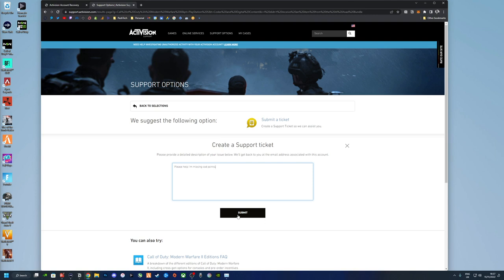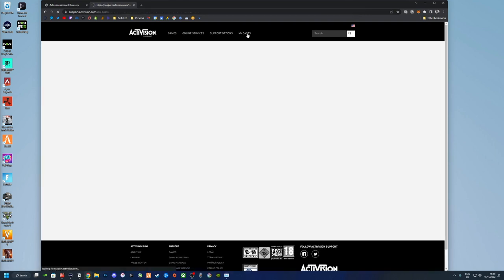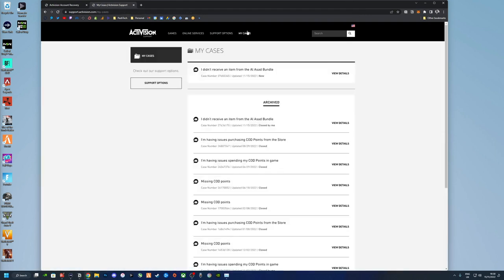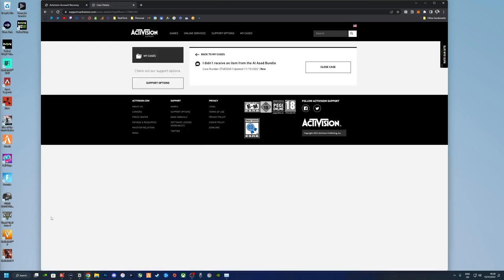There you go, that's what you'd get for the Activision Hacked Account Recovery and you'll get those here as well. And now you could go to My Cases and you can see it's there. So the next step is to wait for them to reply. This could take a day or less. At the moment they've been quite slow, so I'm not sure what's going on.